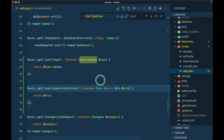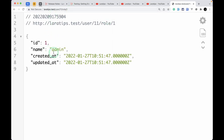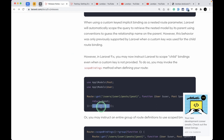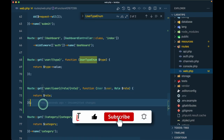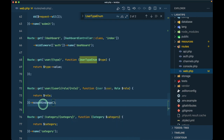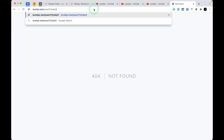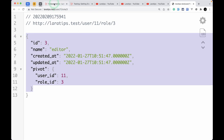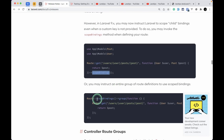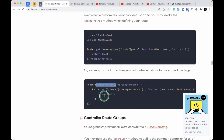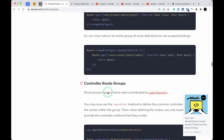Without the scoping, it would just return the role by its ID regardless of which user it belongs to, which is undesirable. Adding the scopeBindings method to the route enforces the parent-child scoping. If it's cumbersome to add it to each route, you can use a scopeBindings route group and place all relevant routes inside it.